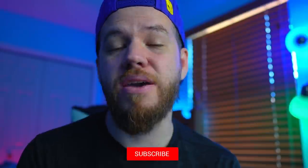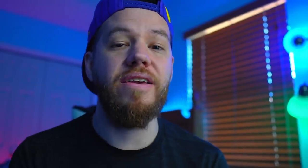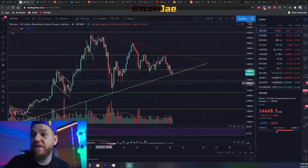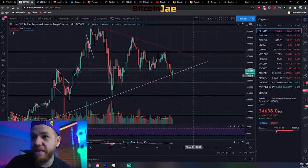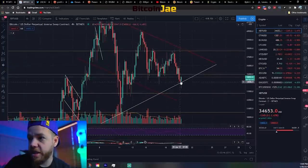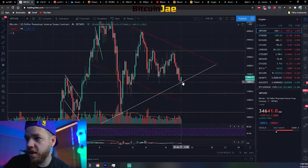Guys, make sure to subscribe if you haven't done so yet, hit that like button if you're getting value from this content, and turn on the notification bell. It helps us continue spreading crypto adoption. Now let's get into some possible trade setups.